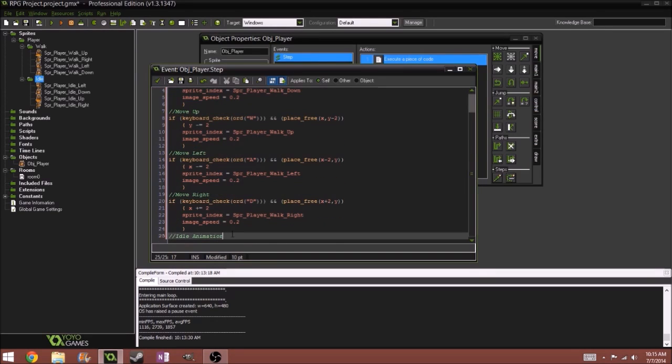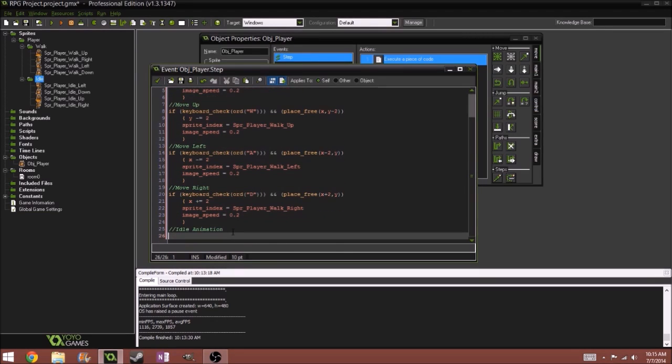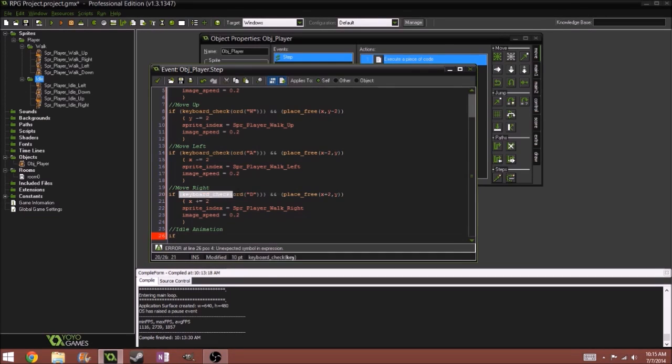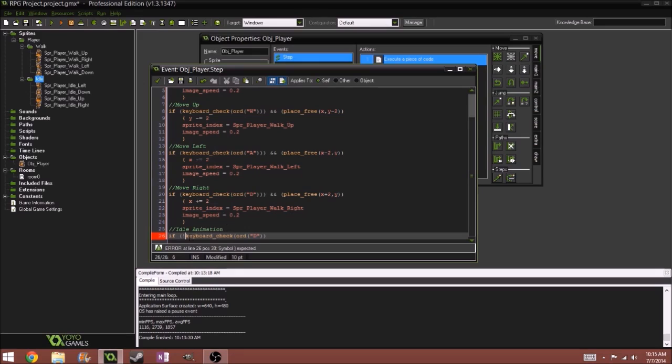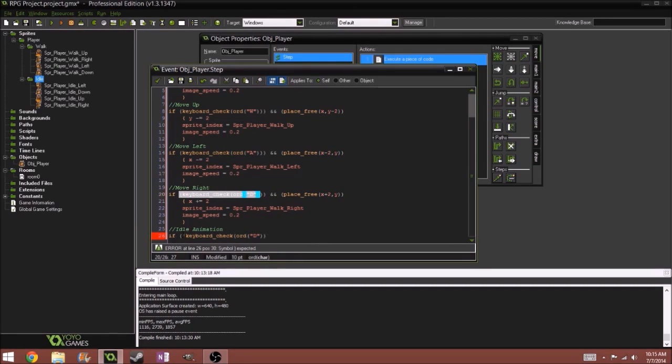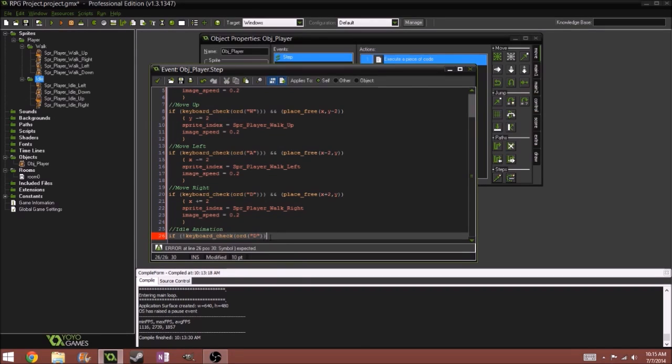So idle animation, and we would do if, and you just copy this. If not keyboard underscore check D. Whenever you have an exclamation mark, it's basically checking if you're not pressing it. So here it's checking if you are pressing D. Here it's checking if you're not pressing D.